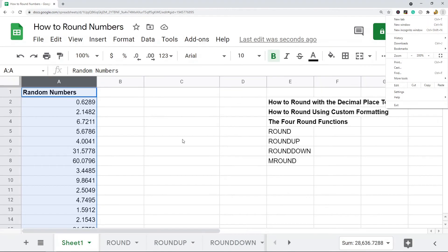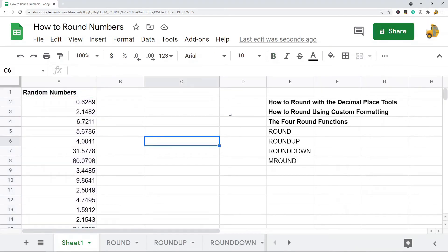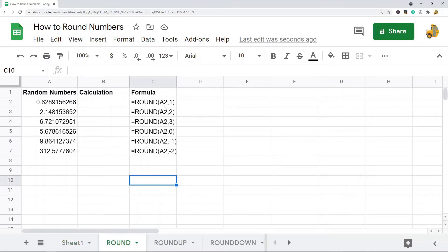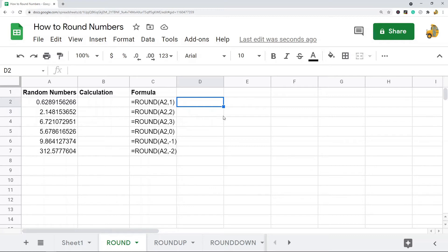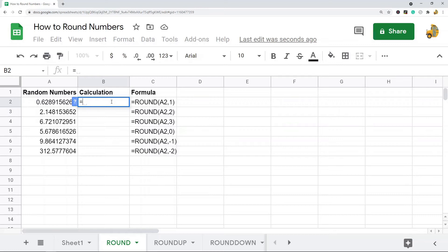Those are two of the quicker methods to round, but sometimes using one of the four round functions is a better option. The ROUND function has two arguments: the first is what you're trying to round, and the second is the number of decimal places. Positive numbers round to the right of the decimal place, and negative numbers round to the left of the decimal place.